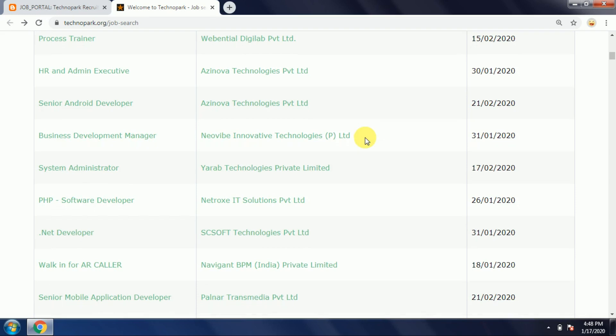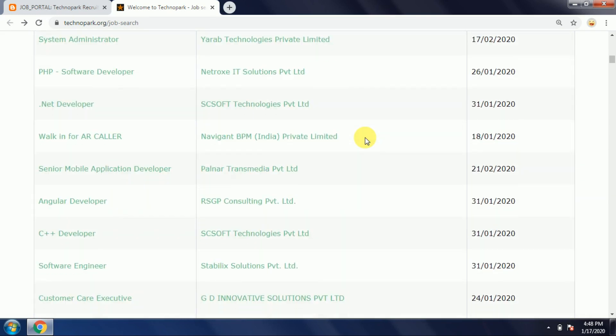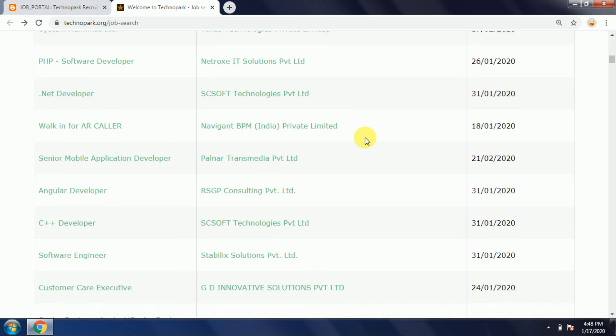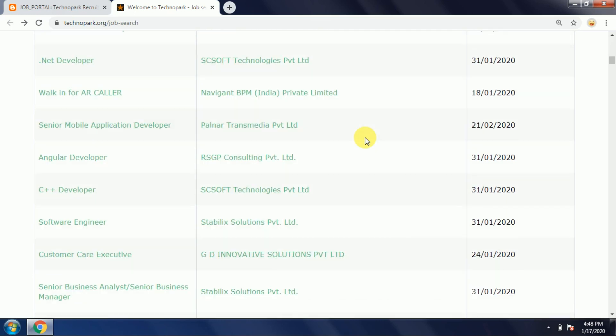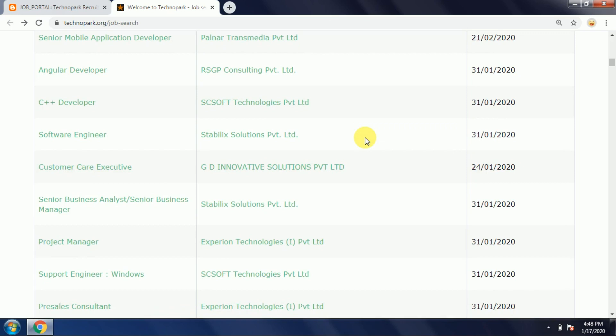Senior Mobile Application Developer, C++ Developer, Software Engineer, Customer Career Executive, Senior Business Analyst, Project Manager, Support Engineer.